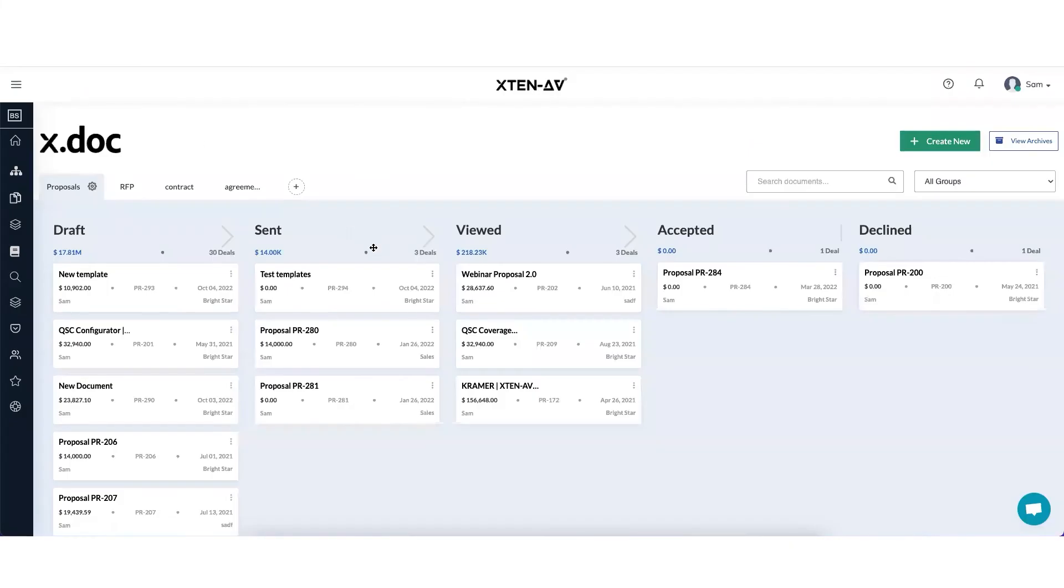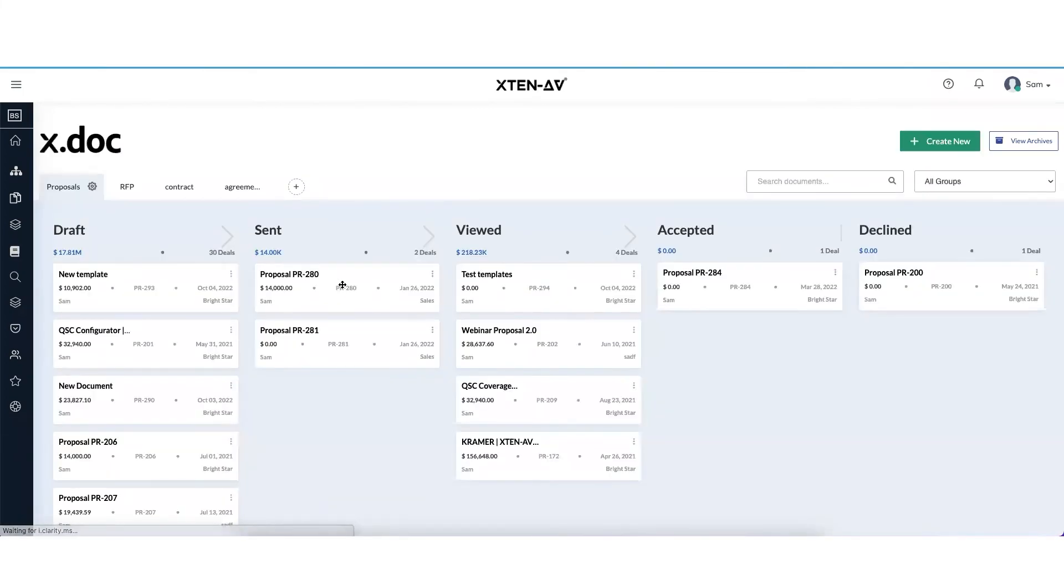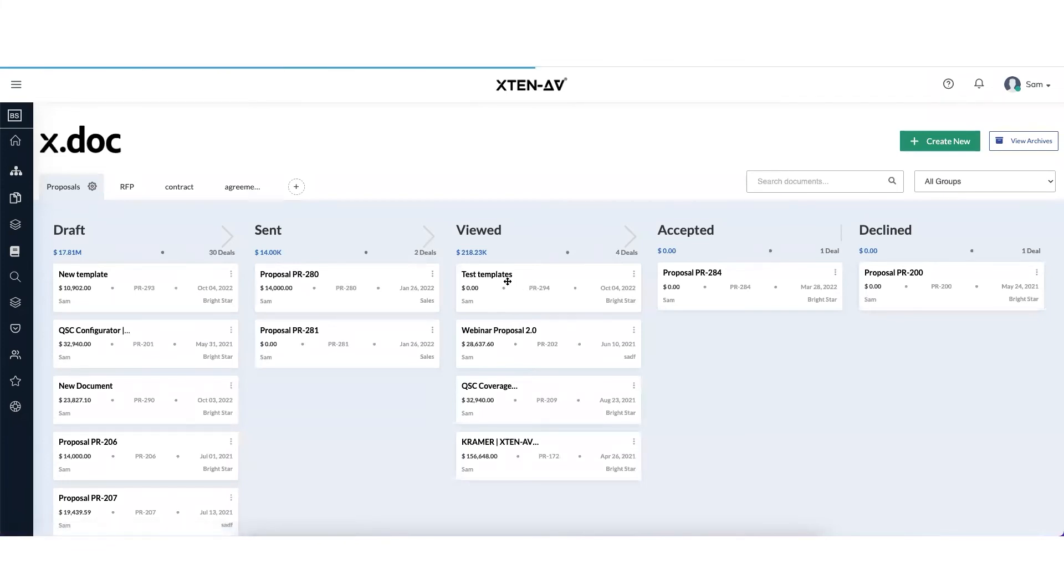So the document, if you refresh this page, the test templates will move into view. Once all the parties sign it, you will see that it will move under accepted. So let's sign it internally as well.